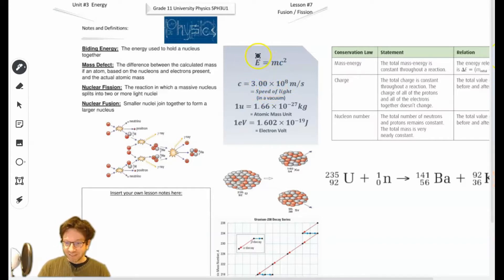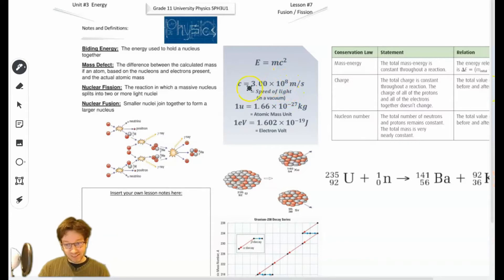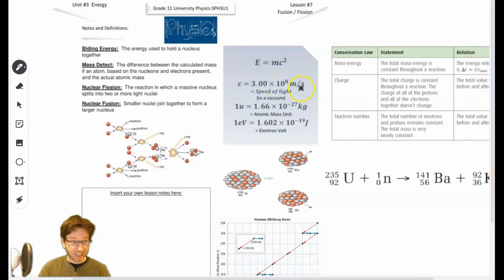It stands for energy equals mass times the speed of light squared. Now, the speed of light is a constant. We're going to use 3.00 times 10 to the 8 meters per second.